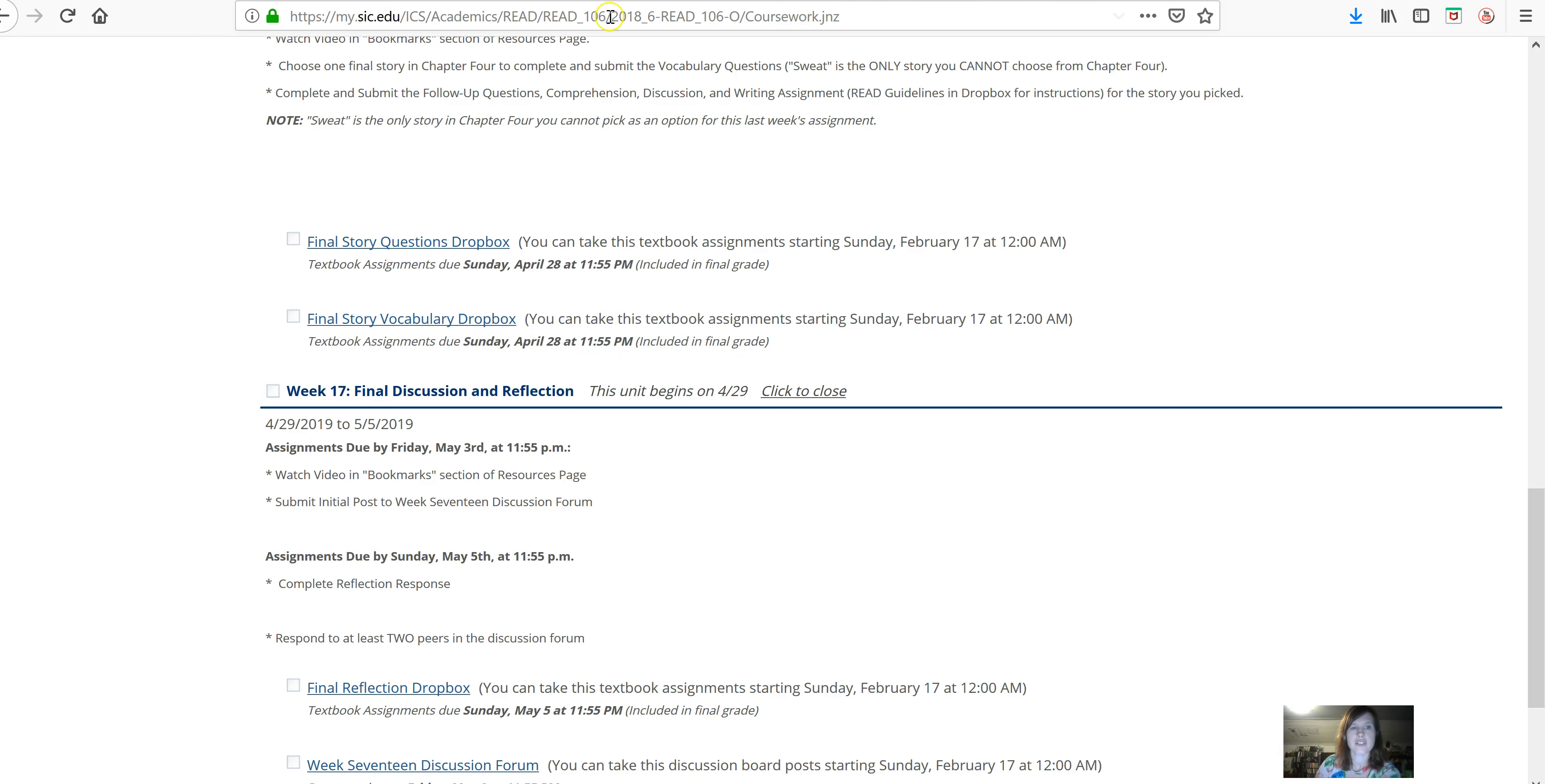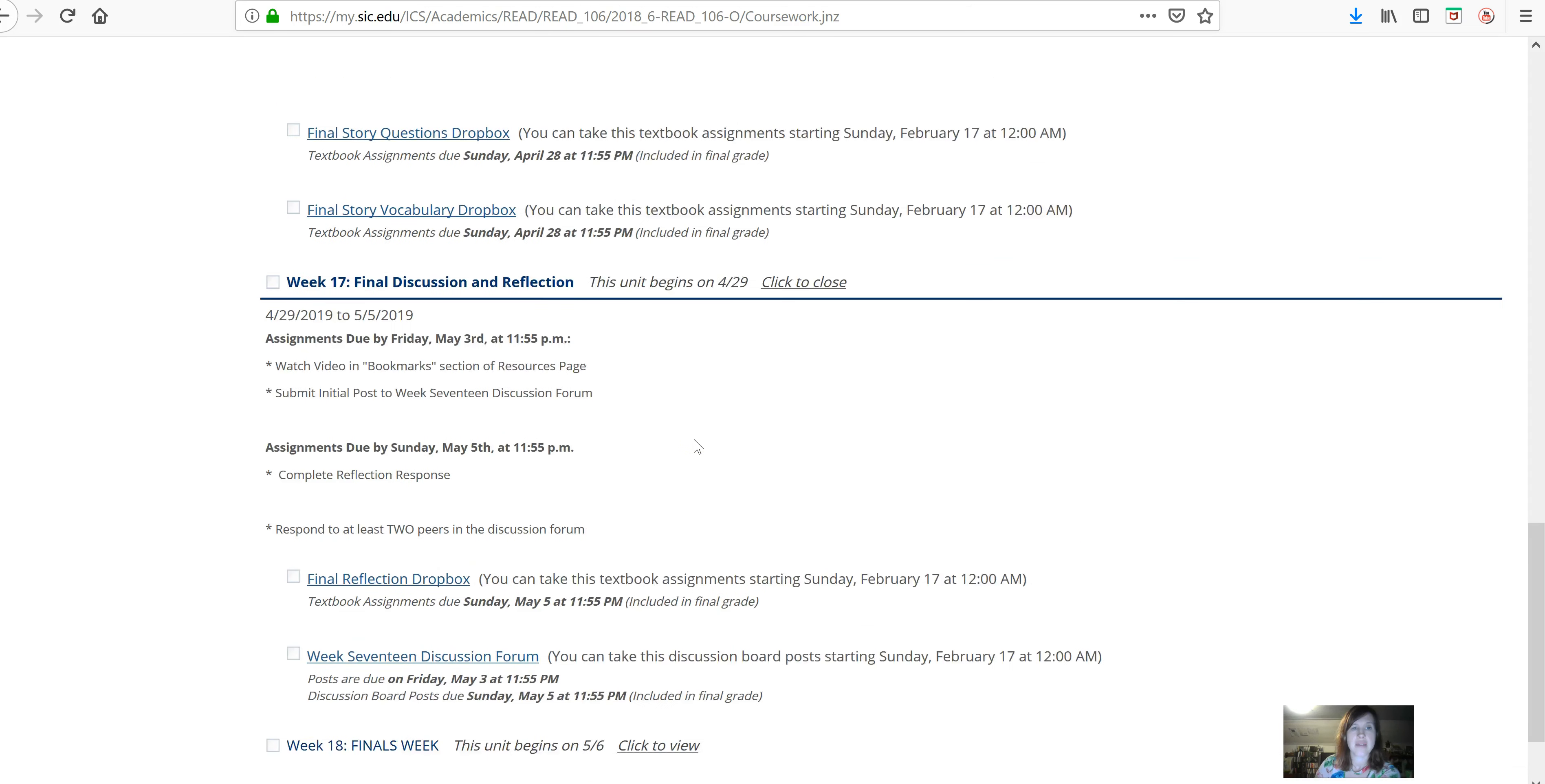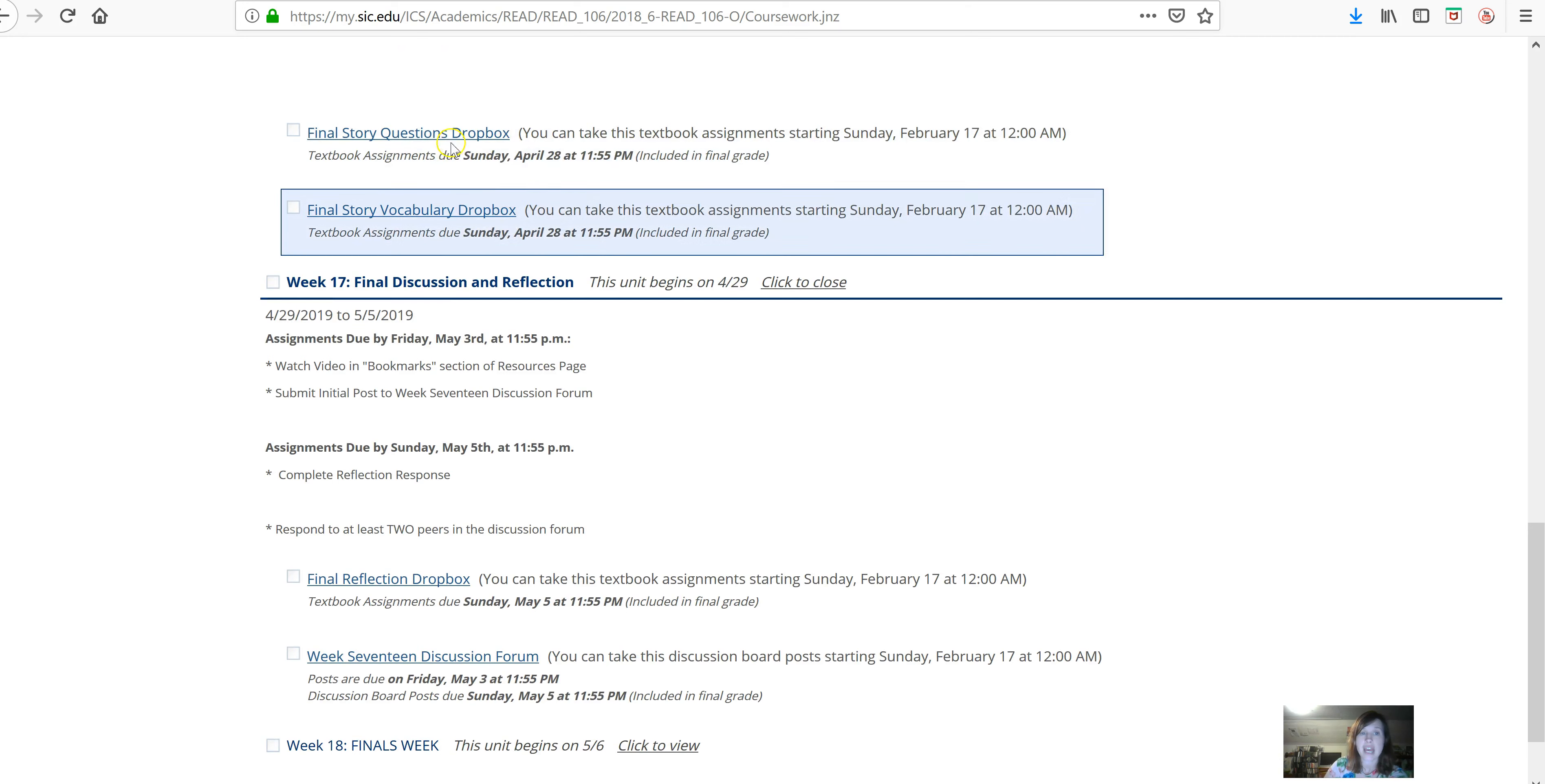As far as the future weeks go for this class, go ahead and check it out. Next week... This week is the final story, vocab, and questions.